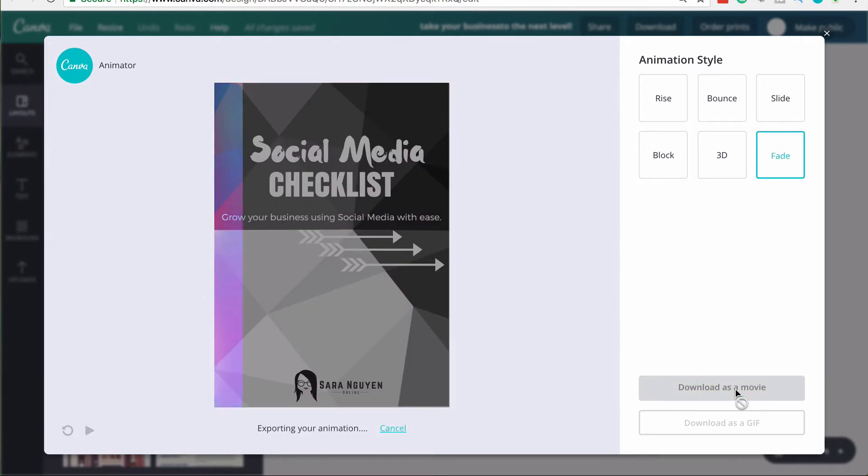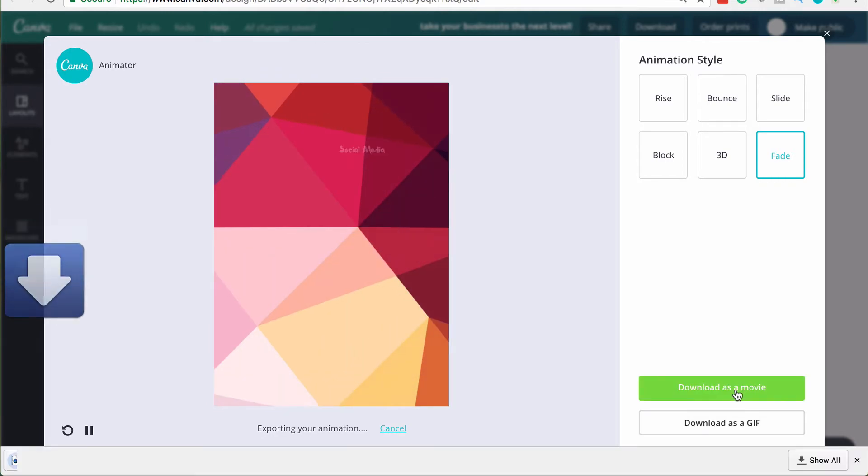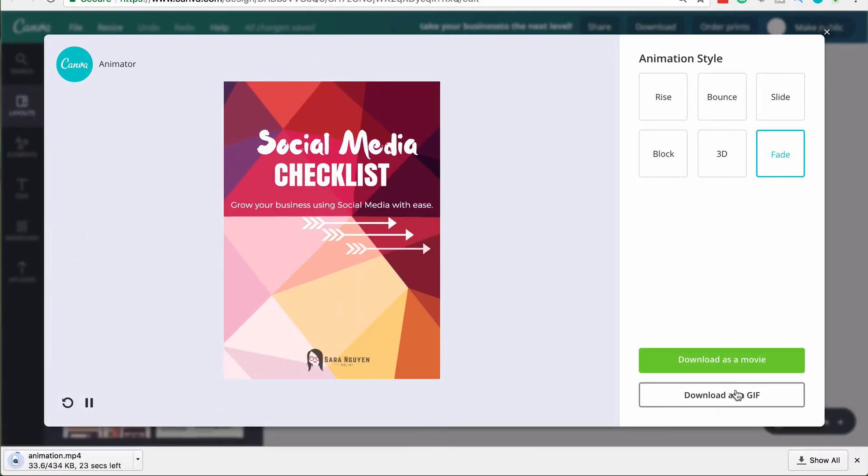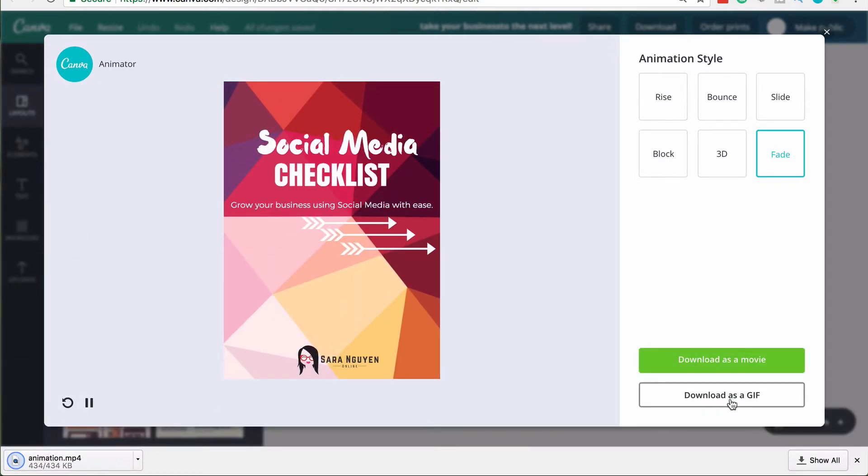So if I go ahead and click download as a movie, Canva will export this into a video format for me. If I click on download as a GIF, it will download this as a GIF format for me.